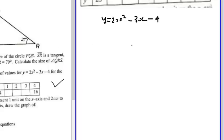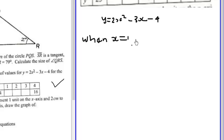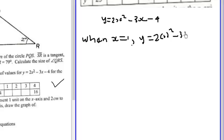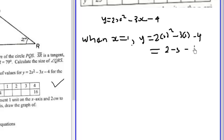I'll choose the easy ones: 1 and negative 1. So when x is equal to 1, y will be equal to 2 into 1 squared minus 3 into 1 minus 4. This will be equal to 2 minus 3 minus 4, which gives me negative 5.